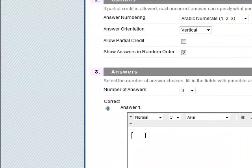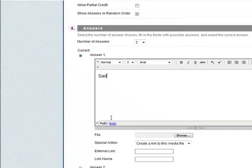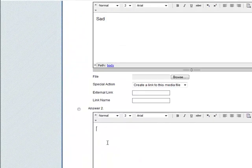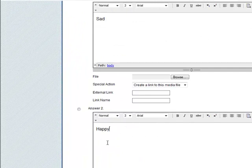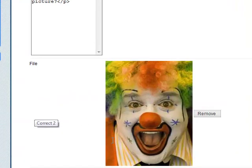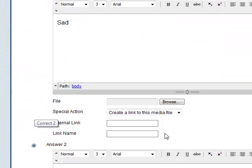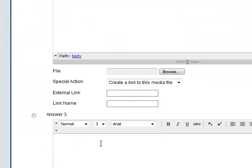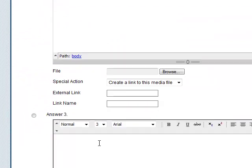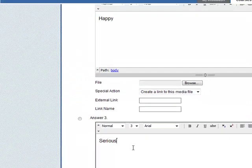Answer one, sad. Answer two, happy. That's probably the correct answer. And then answer three, serious.